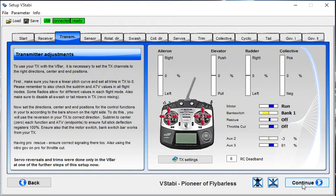As an example, my throttle cut switch on and off.